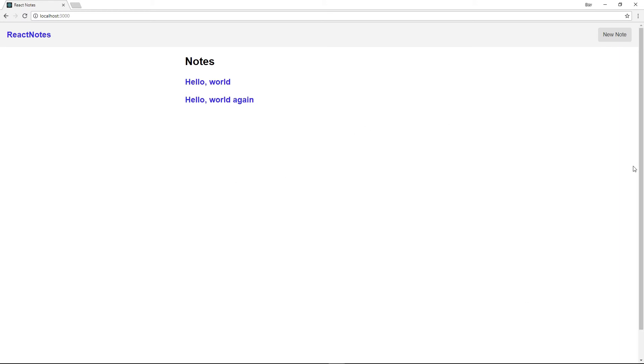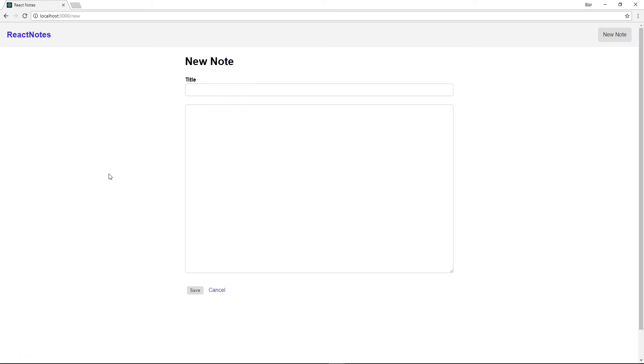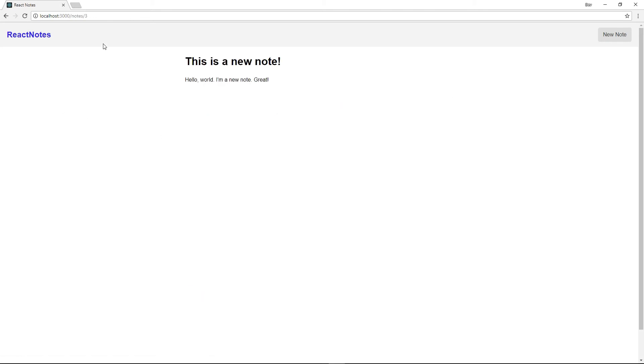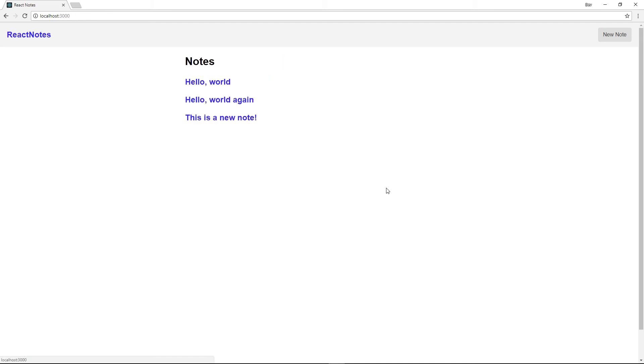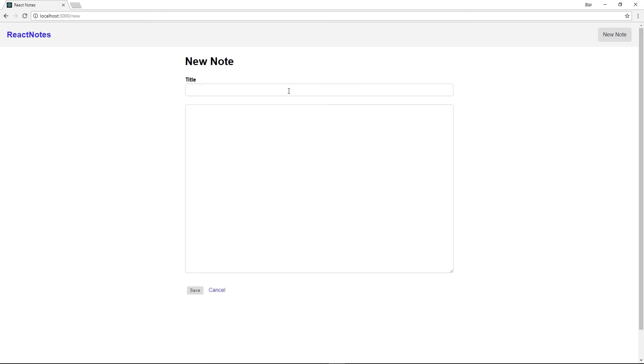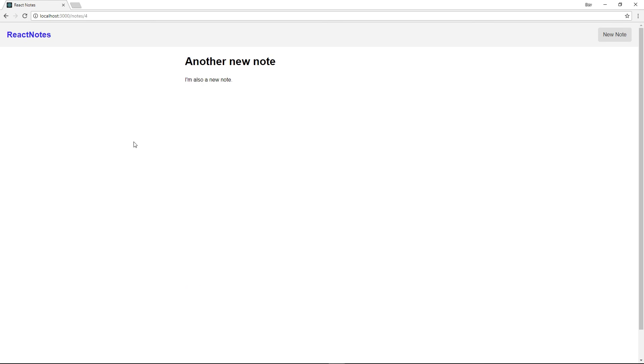So if we go back to our browser and we click on new note, it takes us to our new note form. We can give it a title, and we can save it. And just as expected, it takes us to note ID 3, it gives us the content, and we're done. We go back to our notes, it shows up in the note list, and we can create a new note if we wanted to. And we could go on forever creating new notes.